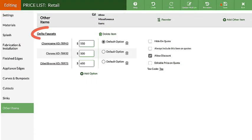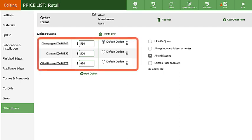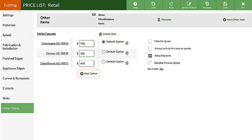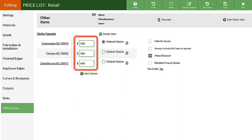After the item is created, add any nested items using the Add option, then enter the prices. Apply a tax code if necessary.